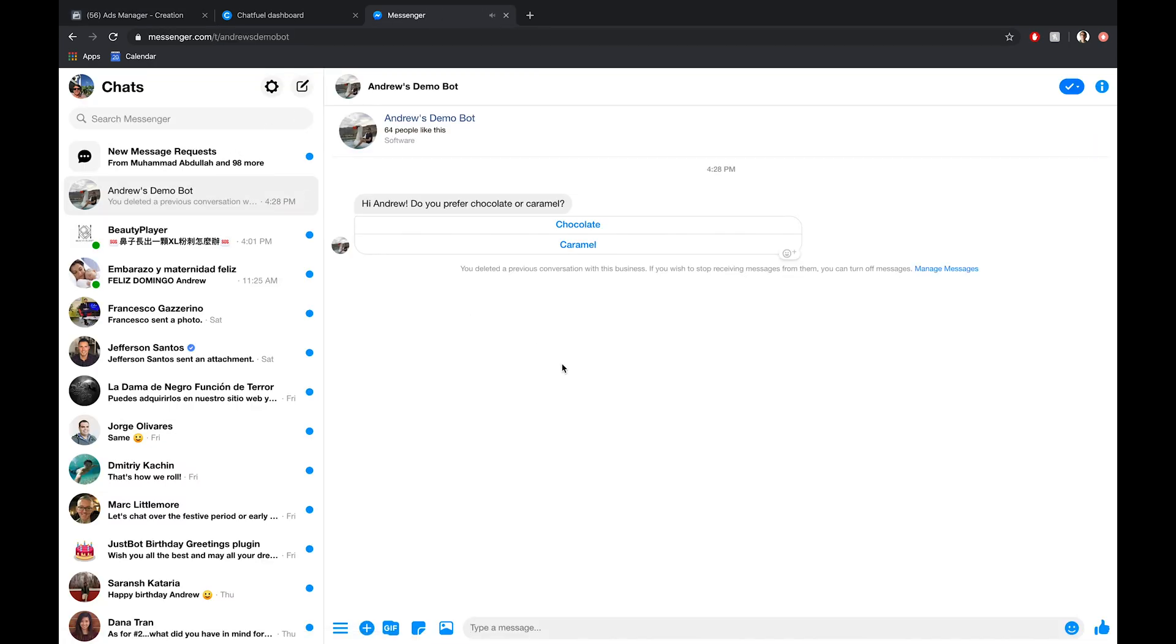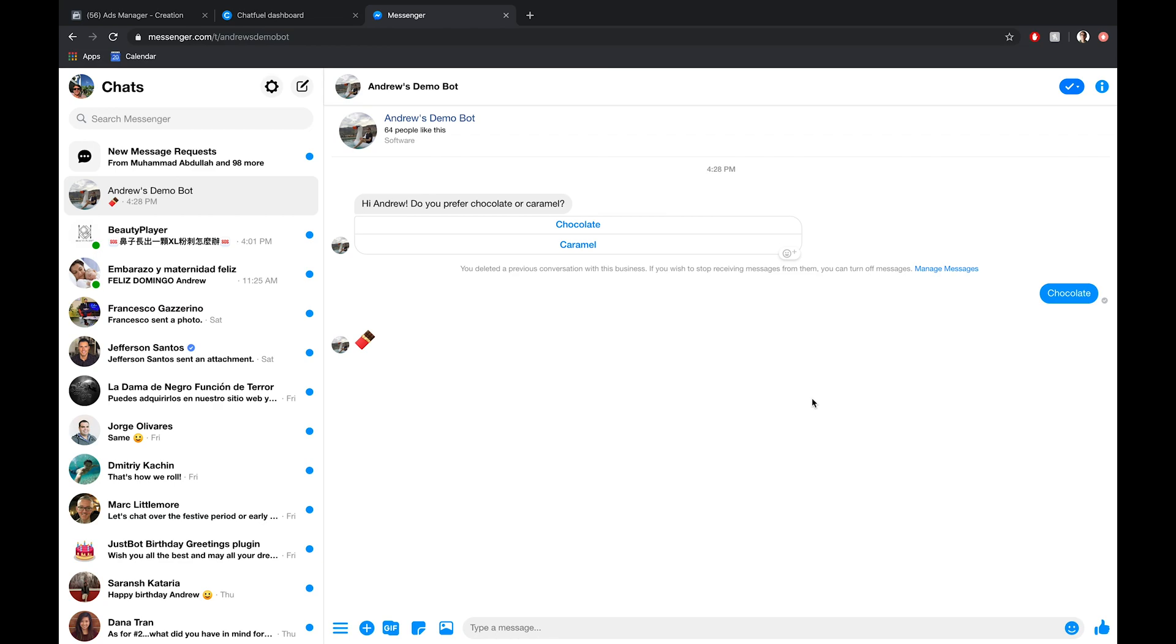Hi, Andrew, do you prefer chocolate or caramel? I'll click chocolate, and then it will continue the quiz from there, go through all the options, and get to the end. So that is essentially how to set up an Instagram ad here.